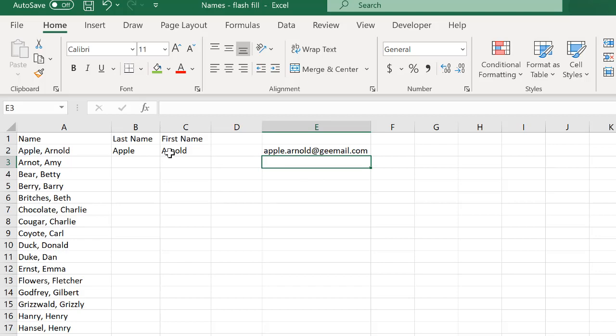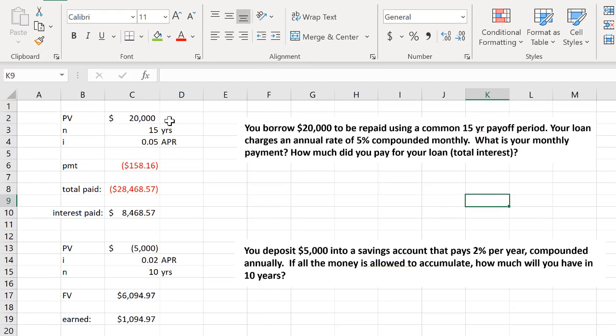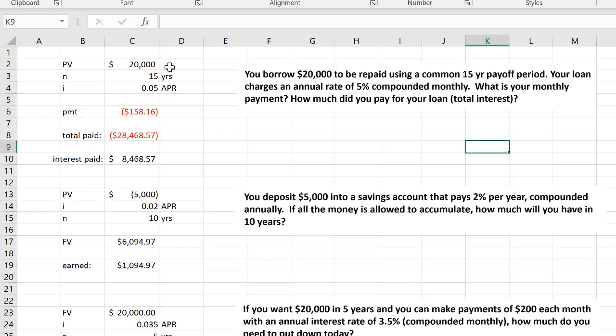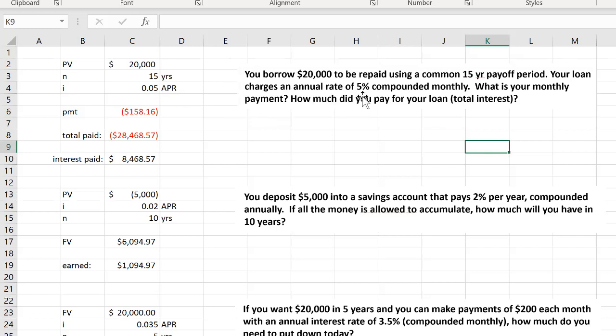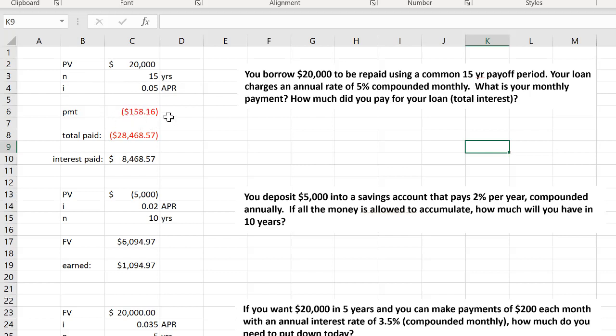This is one example of what you'll be able to do in the course. You're also going to learn the basic financial functions in Excel. This example: you borrow $20,000 to be repaid using a 15 year payoff period. Your loan charges an annual interest rate. This question is asking for the monthly payment. So you're going to be able to use Excel formulas knowing the principle, the loan amount, the annual percentage rate, and the number of years. You'll be able to calculate monthly payment.